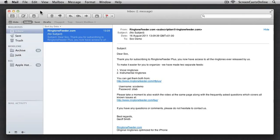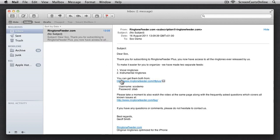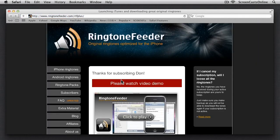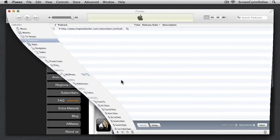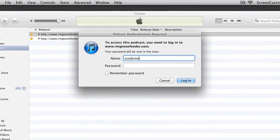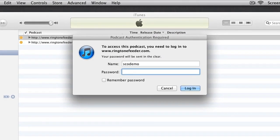Once you've subscribed, you'll receive an email with your username and password. Just click on the link within the email to start downloading your ringtones. iTunes should open and you'll be prompted for your username and password as contained in the email. Just check Remember Password, then click Login.